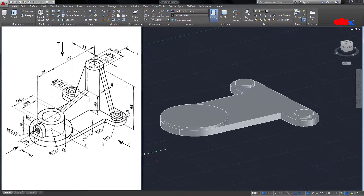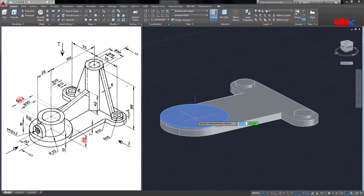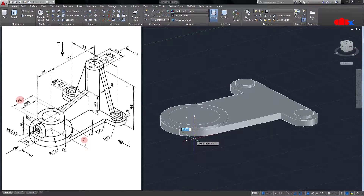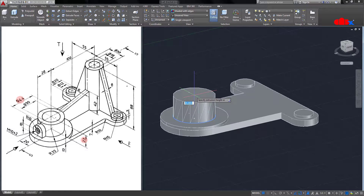The next feature is this cylinder. These are the dimensions for this feature. I will go with Circle — select the center point of this face, diameter is 44. Use Press Pull and then Extrude with height 23.